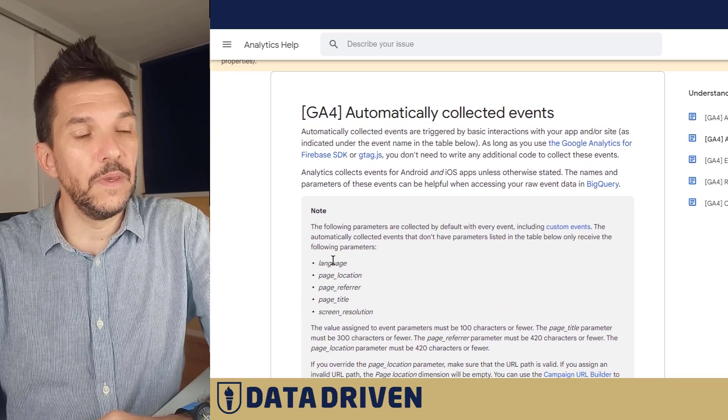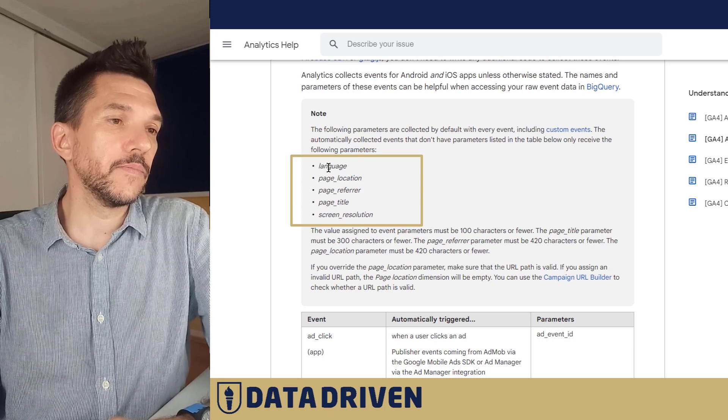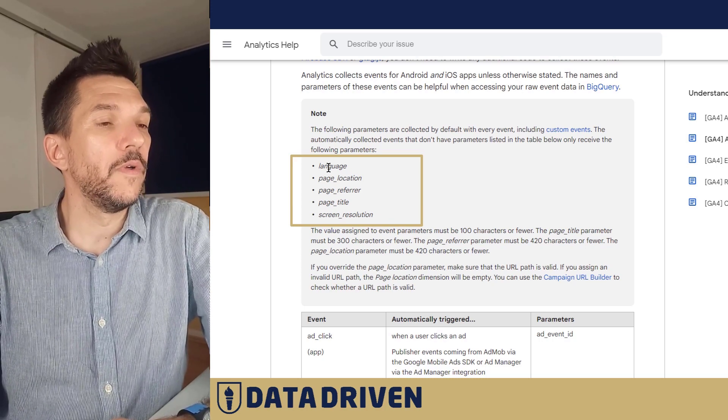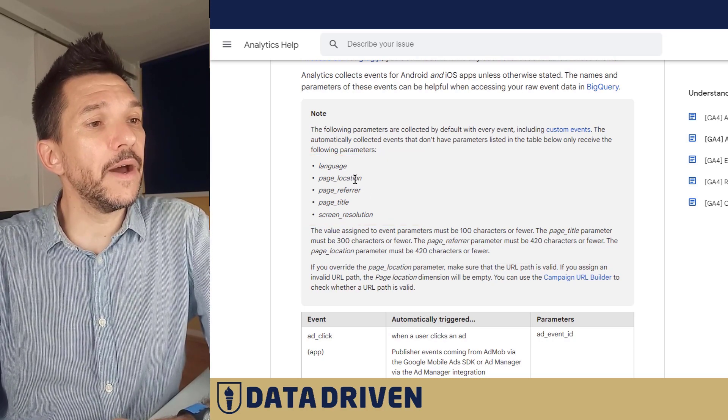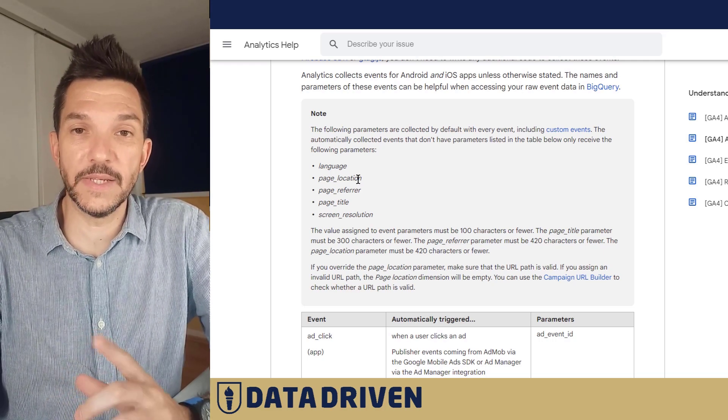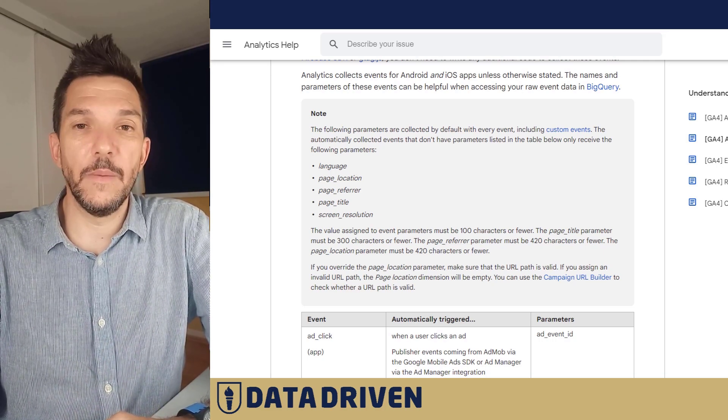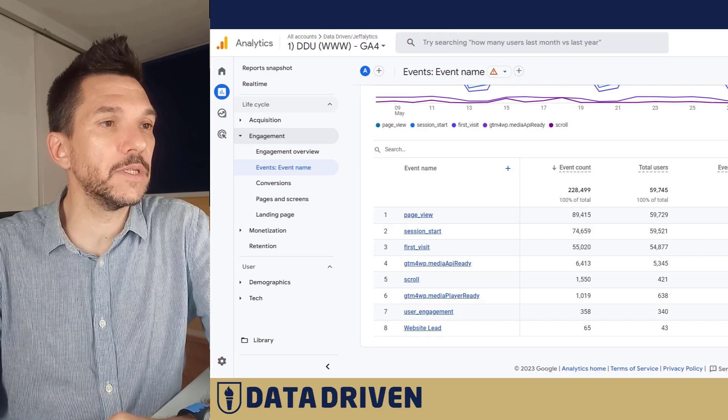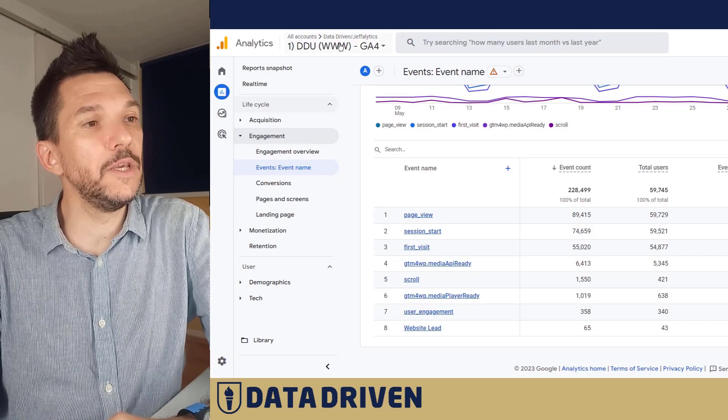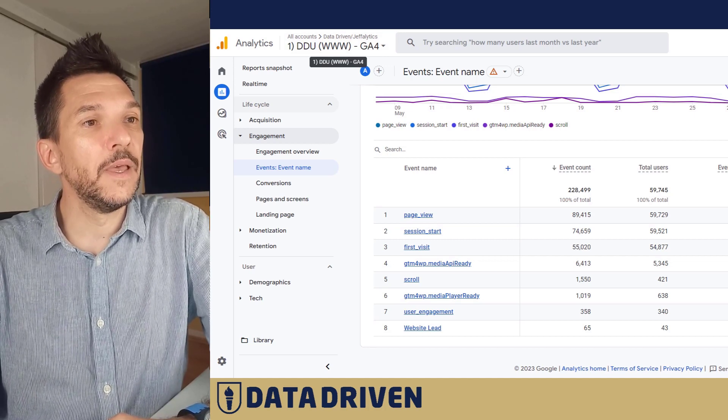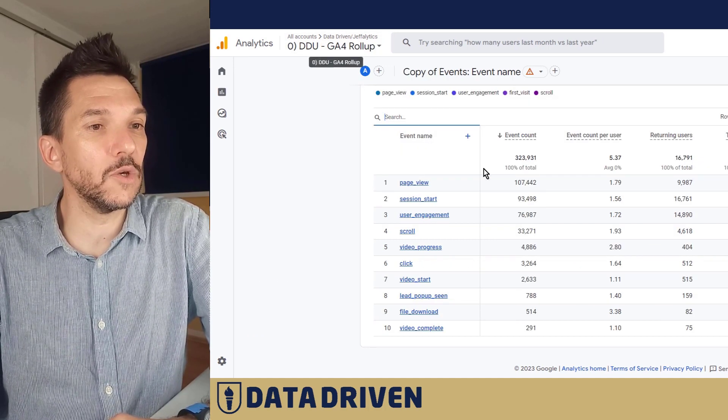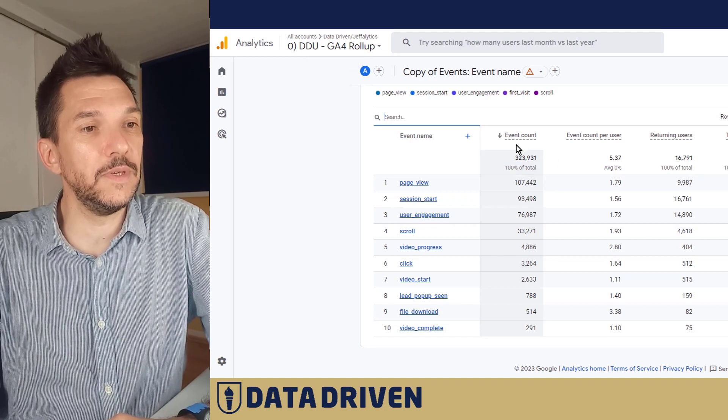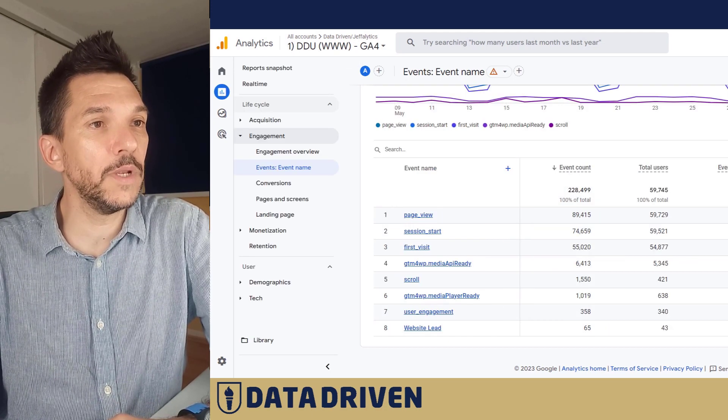So you could say that these are dimensions of an event and they are partially accessible in GA4 as I will demonstrate right now by comparing two different GA4 properties. Number one, we're looking at DDU GA4 property just for the website and here we are looking at the rollup property. So as you can see, event count in the rollup property is somewhat higher than the other one.